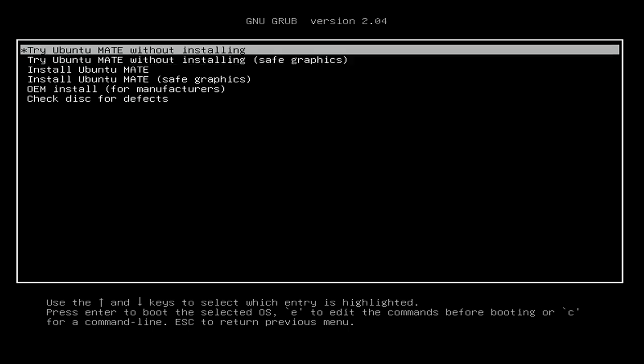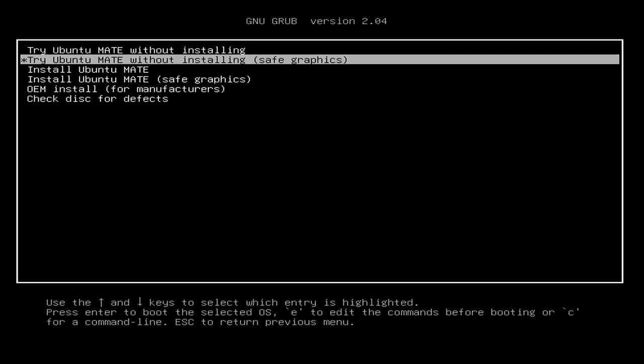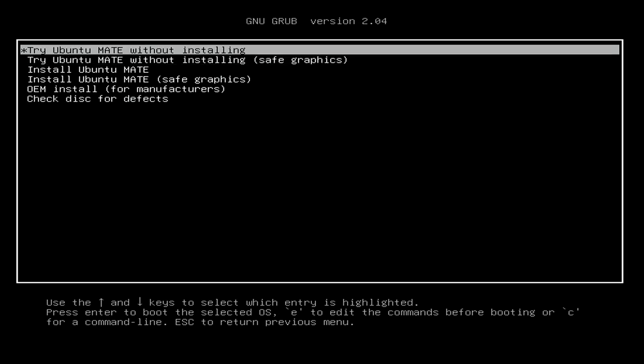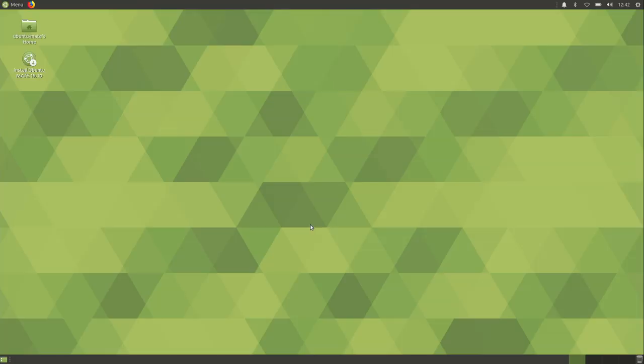Try Ubuntu Mate without installing. That's the option that we want. If you do run into any problems, you can try the safe graphics option. Sometimes you might have a video driver or something that was released later after the installation file was created, in which case you might need to use this and then run your updates. But I'm going to choose the first option here. And now we actually have a usable desktop. It's running off the flash drive. We're actually using Ubuntu Mate 1910 right now, even though we didn't install it.